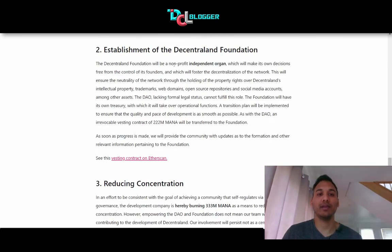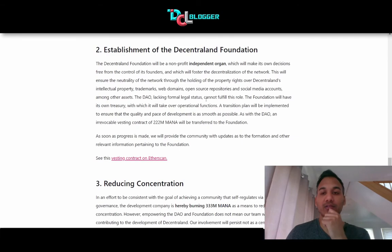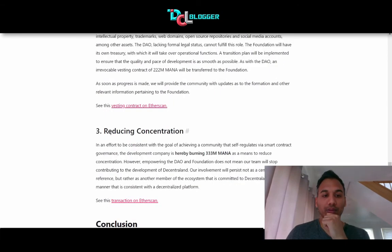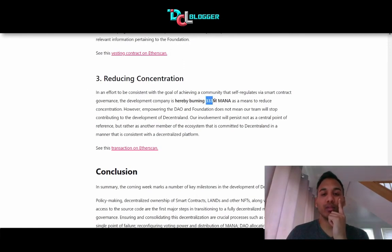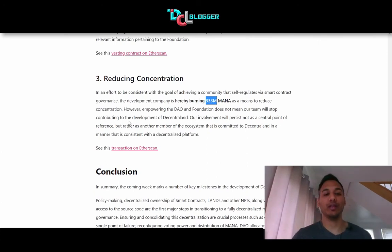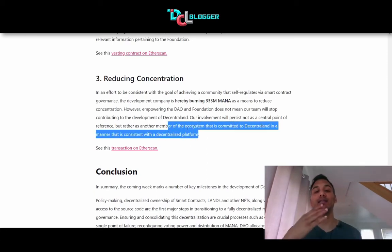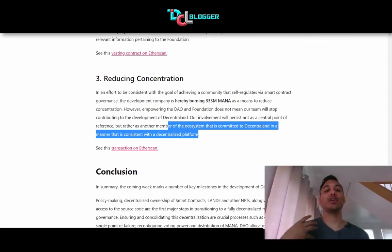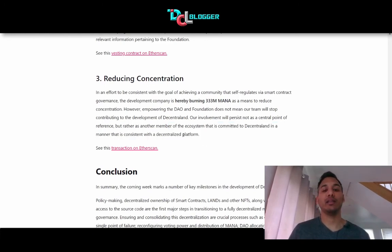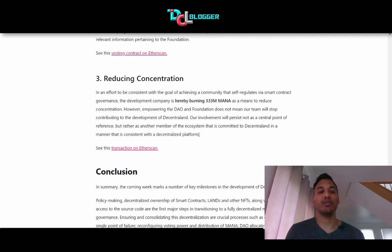The Decentraland Foundation will be a non-profit independent organ which will make its own decisions free from the control of its founders and will foster the decentralization of the network, ensuring its neutrality. Decentraland also burnt 333 million MANA as a means to reduce concentration. However, empowering the DAO and foundation does not mean the team will stop contributing. Their involvement will persist not as a central point of reference, but as another member of the ecosystem committed to Decentraland in a manner consistent with a decentralized platform.